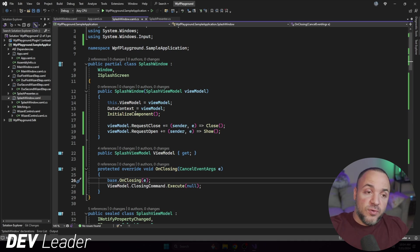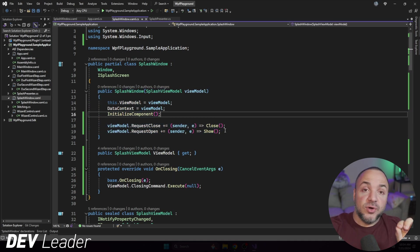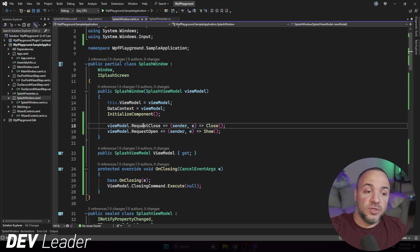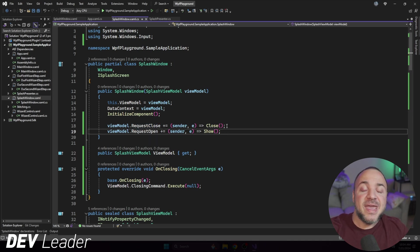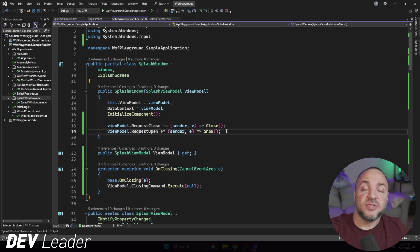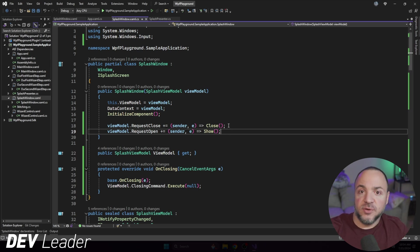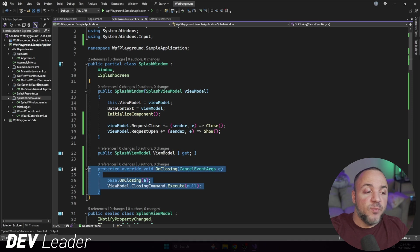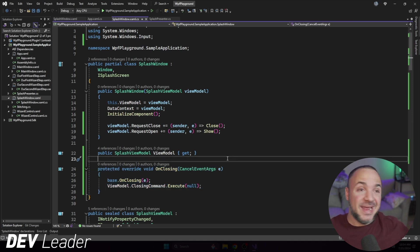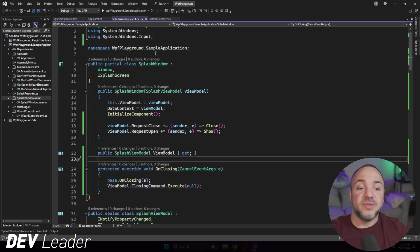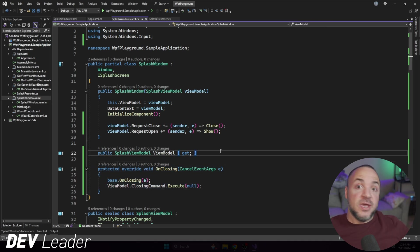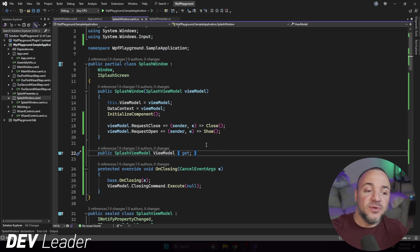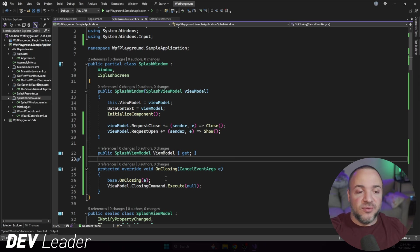The view, or the window in this case, hooks up to the request methods on the view model. And that way it can handle them and say, hey, look, someone's requesting to open, we'll open. Someone's requesting to close, we'll close. But the window itself is responsible for knowing when it is closing, right? There's literally a hook point here with this override to say, we are closing. What do we want to do? So when the window itself is closing, it will go tell the view model. So this is working the other direction. Hey, view model, I'm closing.